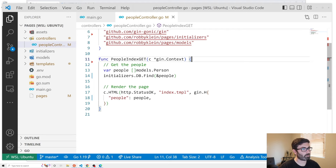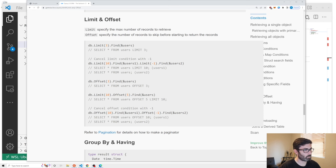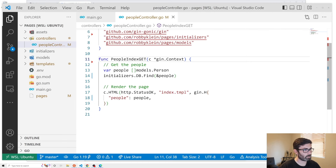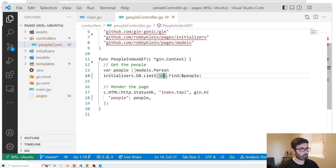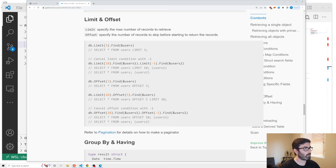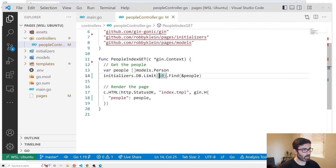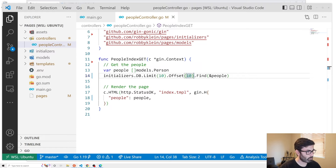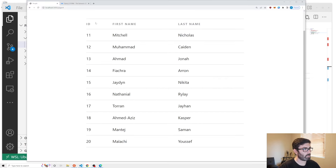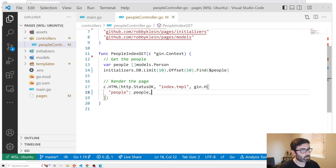We can get the correct records using limit and offset. Checking out the GORM docs — if we want 10 per page we add dot limit 10, and now it only shows the first 10. If I add offset 10 it pushes forward, so now I see 11 through 20. We can use that to get the right records.